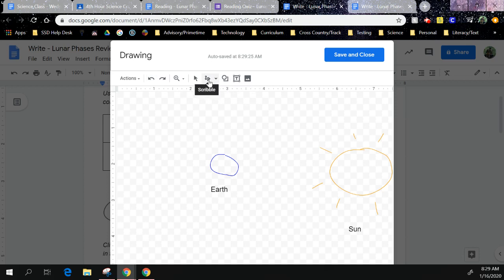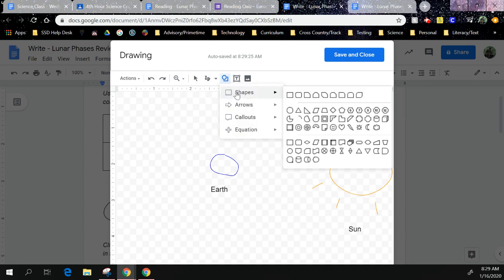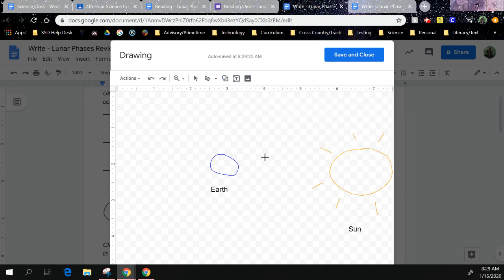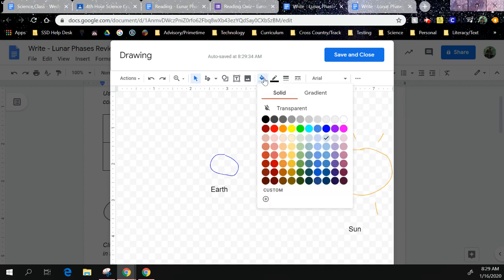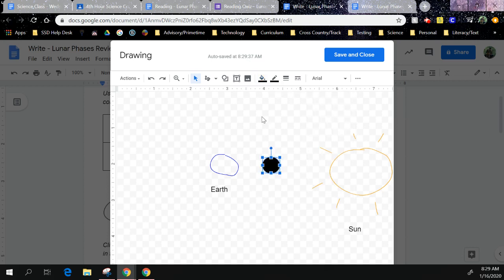Instead of scribble tool for these moon phases, you could actually go to Shapes and there's a circle, and you could make a small little circle right there. He's already filled in, but I would change the color because he's a new moon and I can't see him very well.